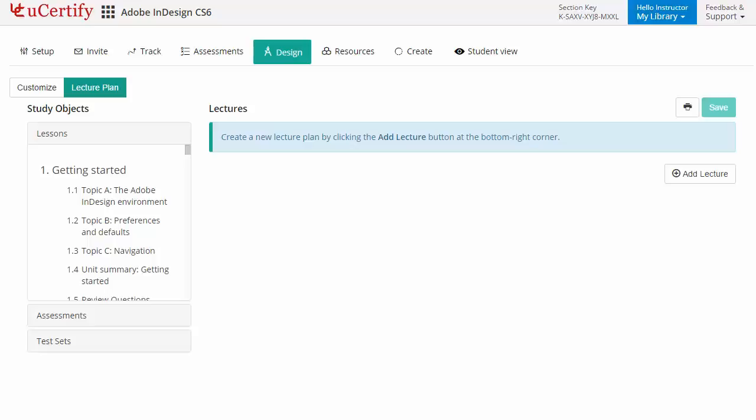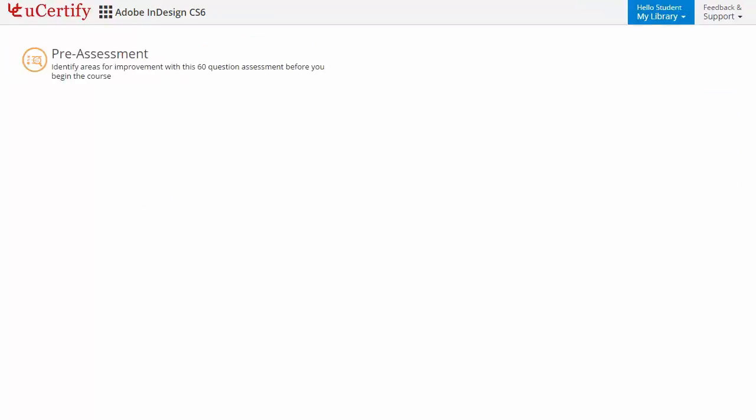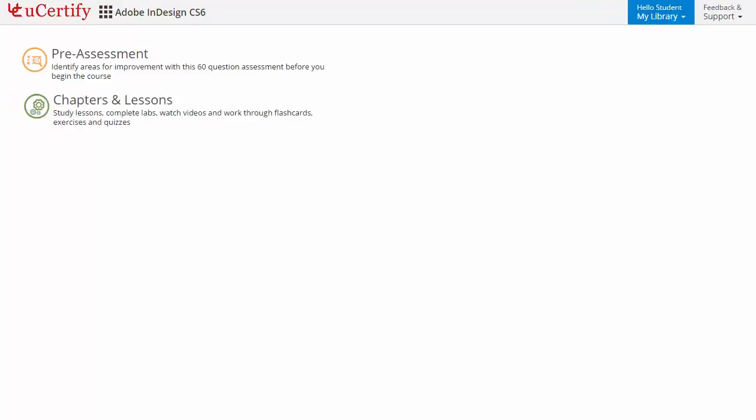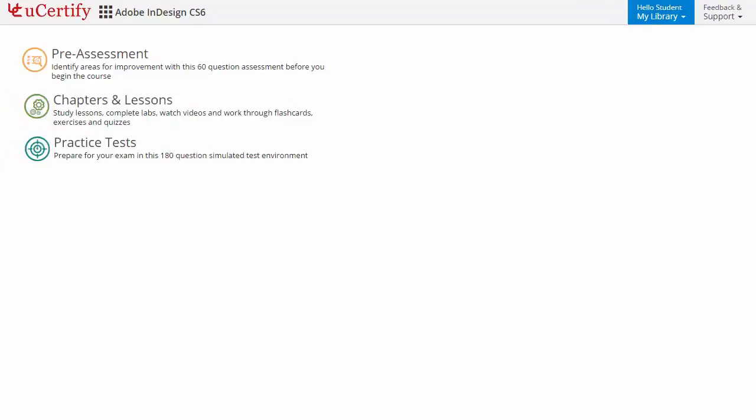Now, let's take a look at the student area. It begins with pre-assessment, interactive lessons, practice tests, and finally the post-assessment.